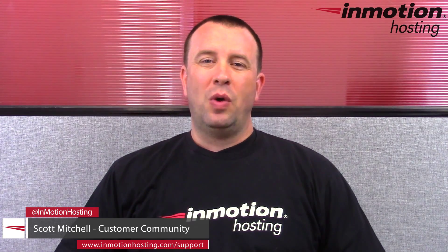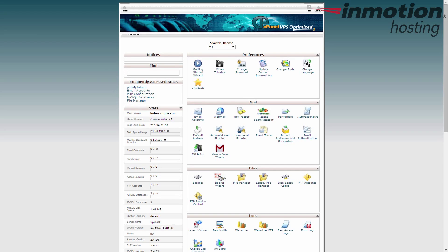Hey everybody, Scott Mitchell here with InMotion Hosting, and welcome to another video in our cPanel tutorial series. Today we're going to go over how to change your FTP password in cPanel. It's a pretty straightforward process, so let's go ahead and get started.